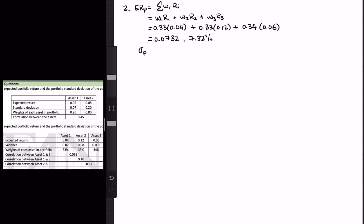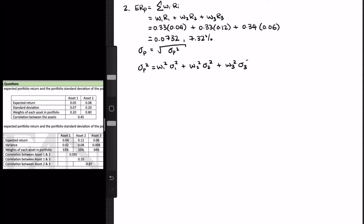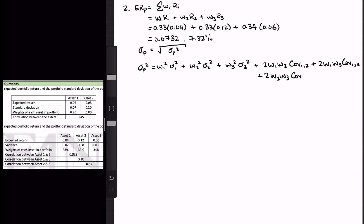To find the standard deviation of the portfolio, again it is the square root of the variance. The three-asset portfolio variance formula follows a similar pattern: W1 squared times sigma 1 squared, plus W2 squared times sigma 2 squared, plus W3 squared times sigma 3 squared, plus 2 times W1 times W2 times covariance of 1 and 2, plus 2 times W1 times W3 times covariance of 1 and 3, plus 2 times W2 times W3 times covariance of 2 and 3.